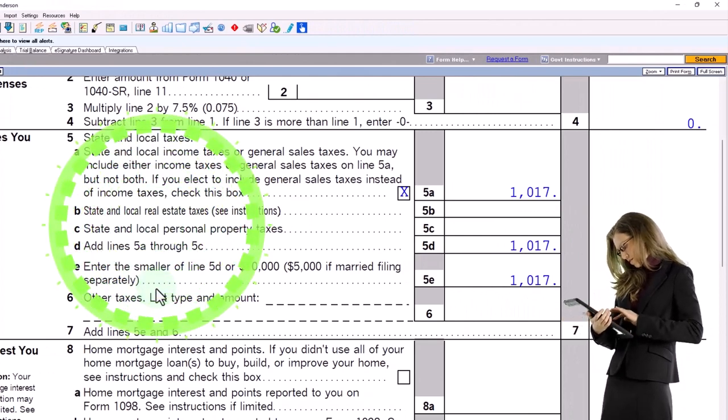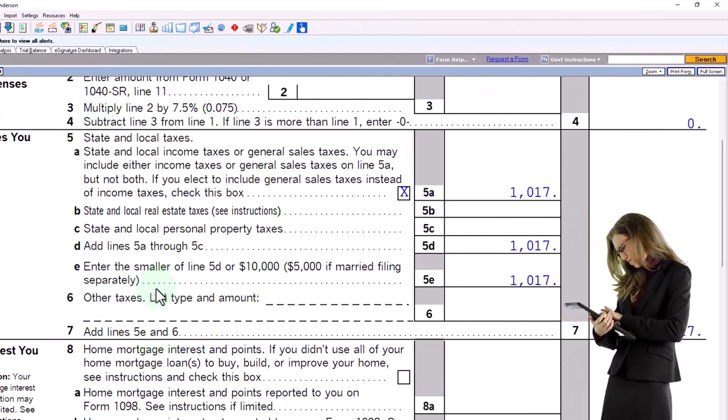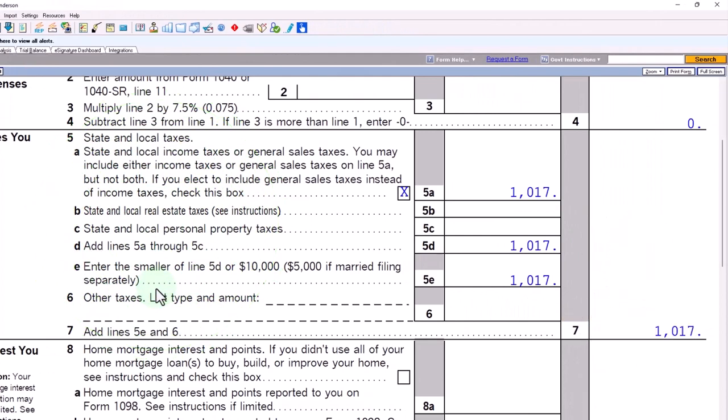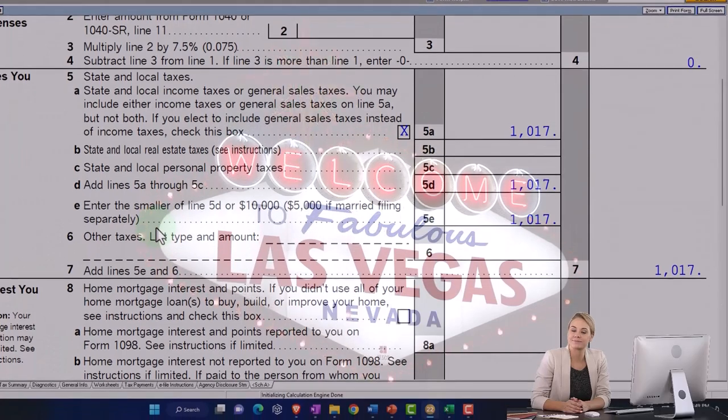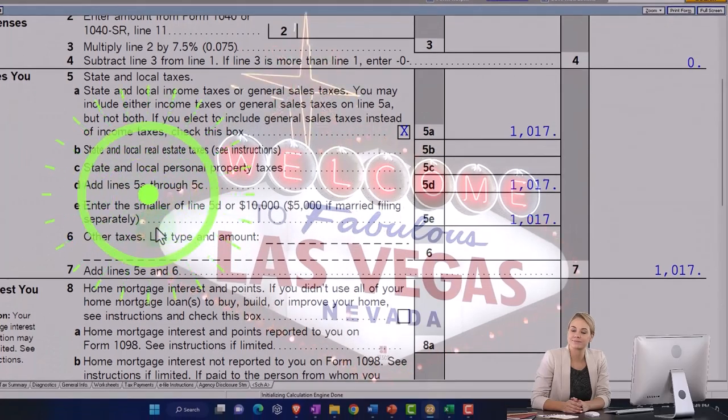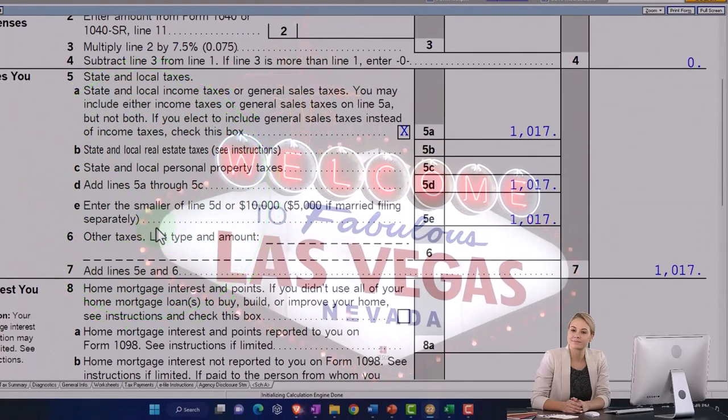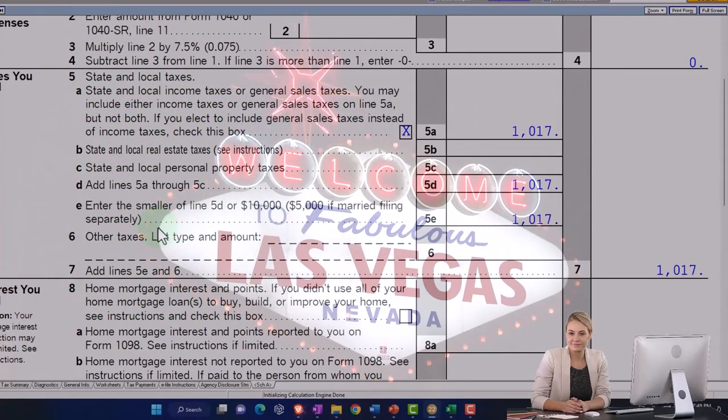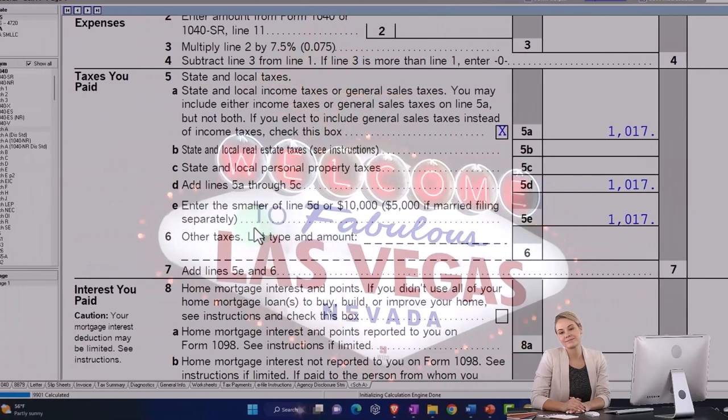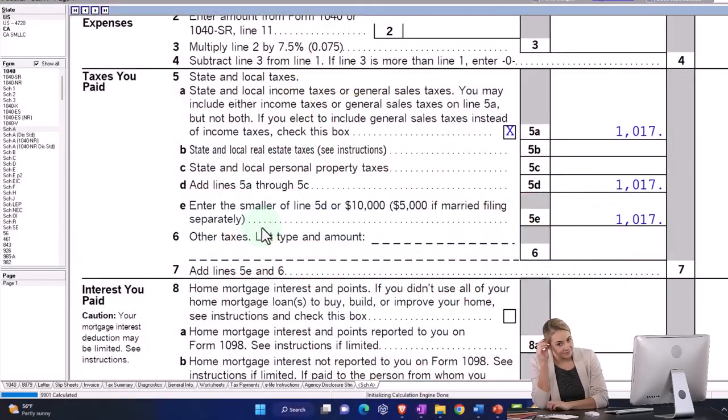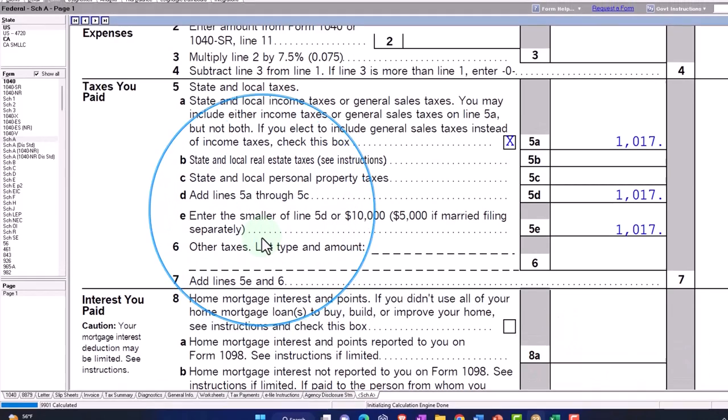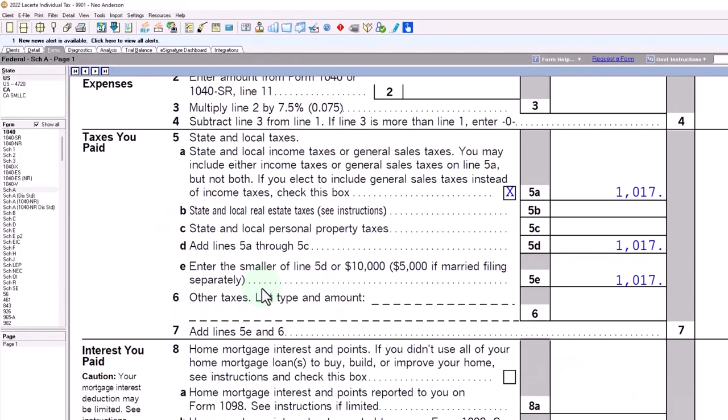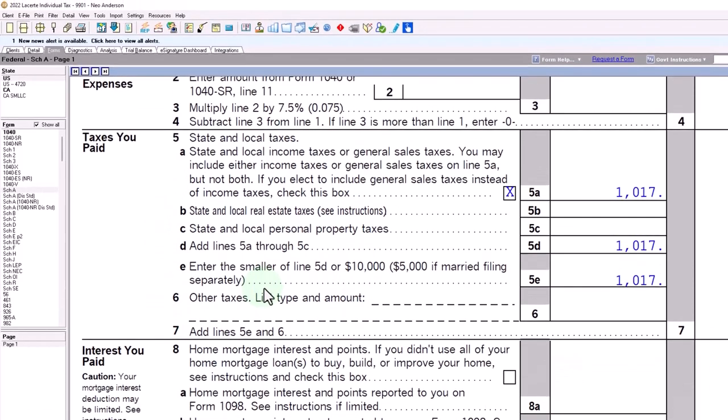Other times you might be dealing with people that just basically went to Vegas and they happened to win something and they got a W2G or something like that. In that case, same kind of thing applies. You only get the losses up to the winnings and it's a Schedule A type of thing.